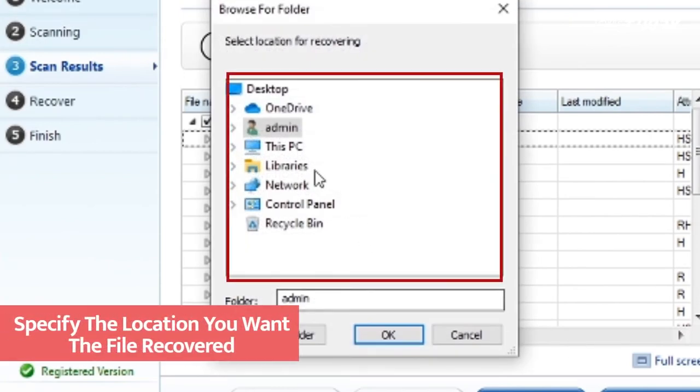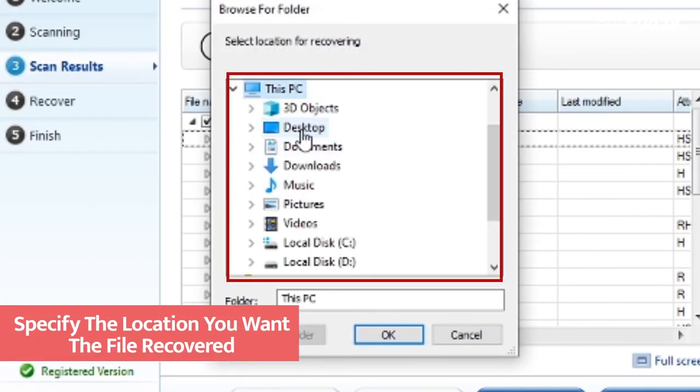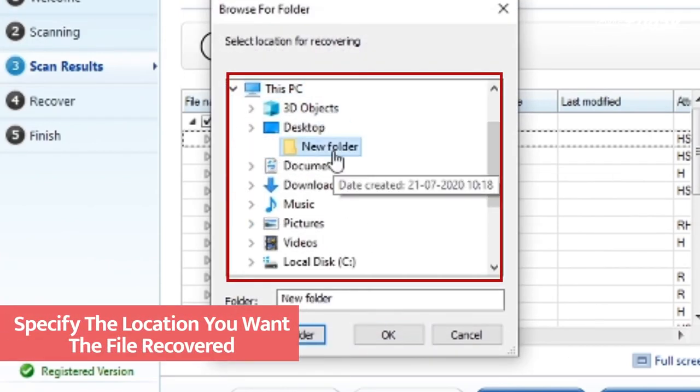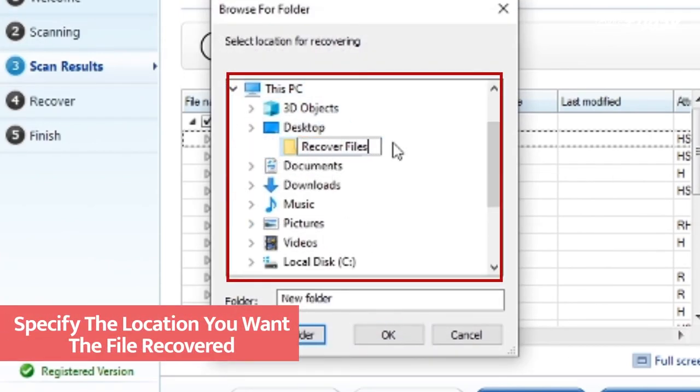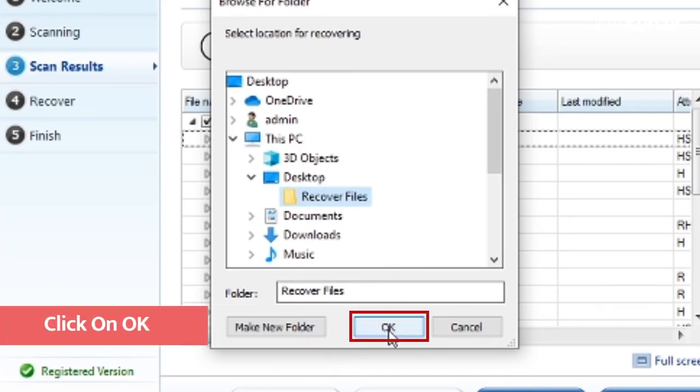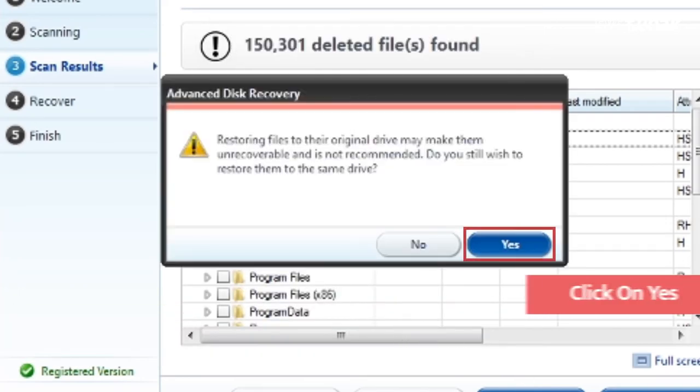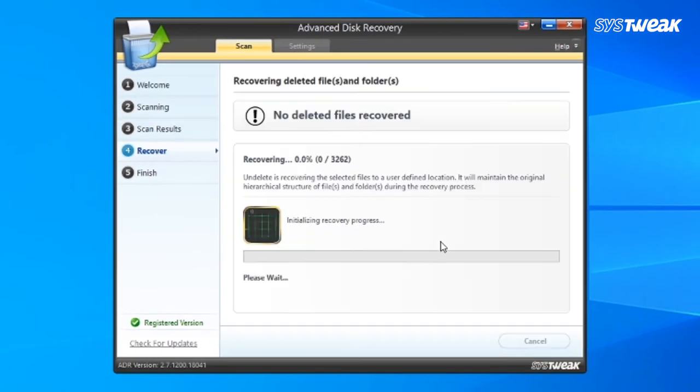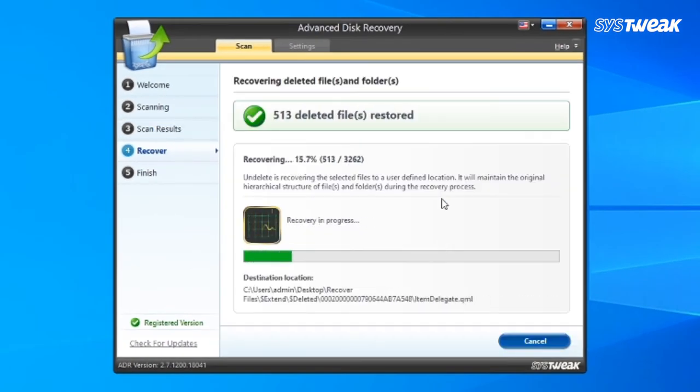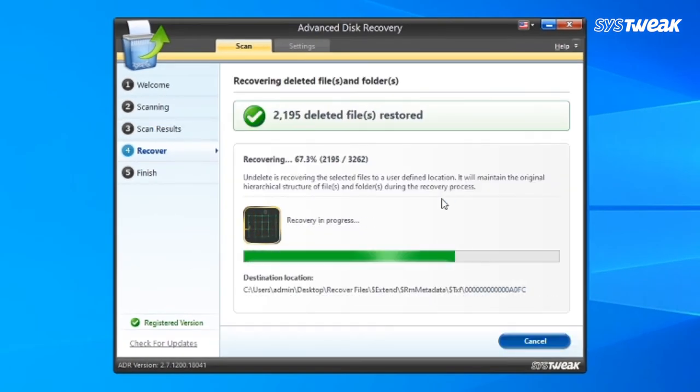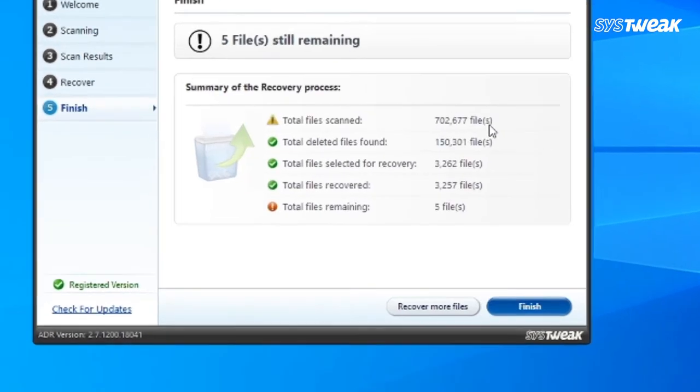Select a location where you want to store the files or folder after recovery and click on OK button. Click on yes. Wait for the process to get completed and click on finish.